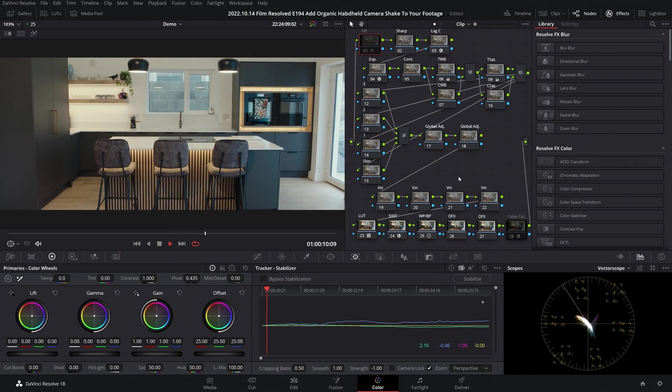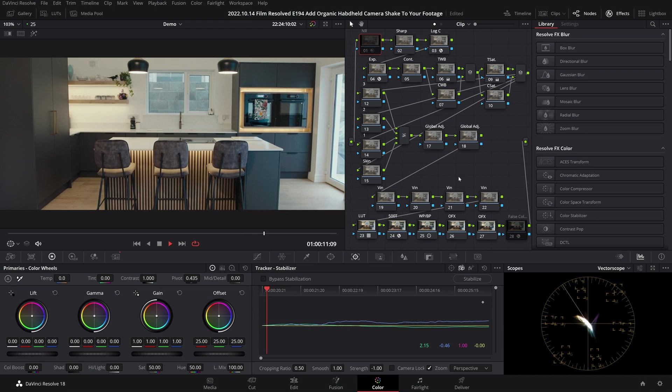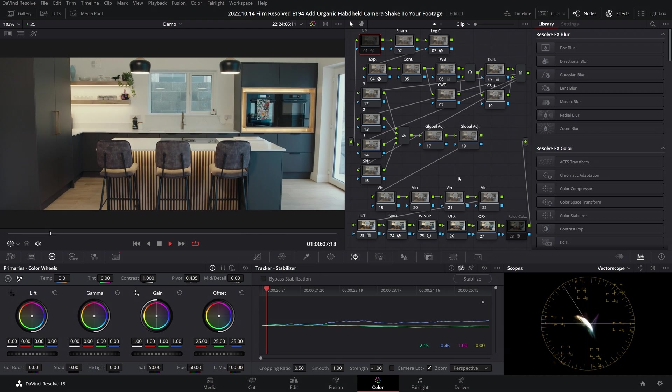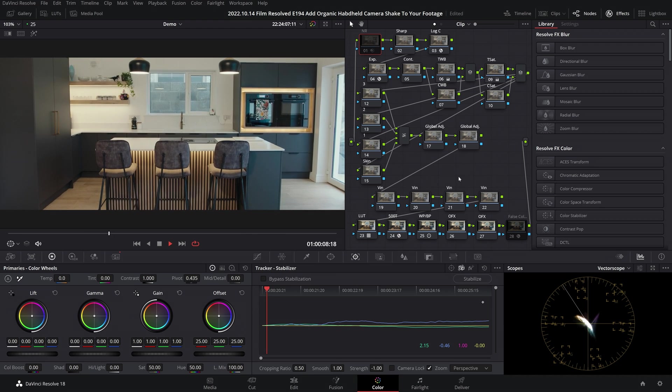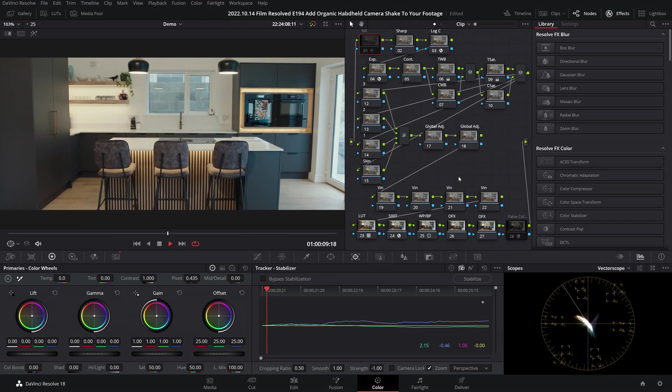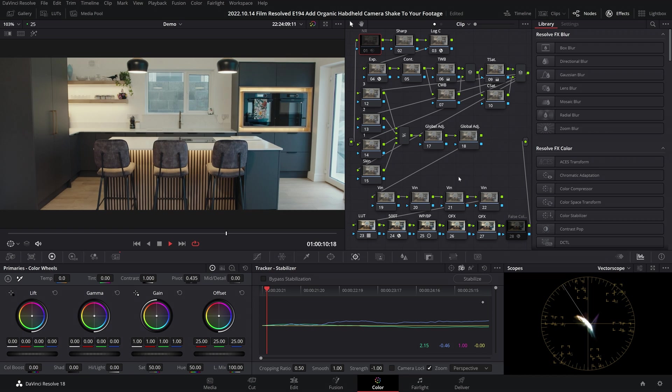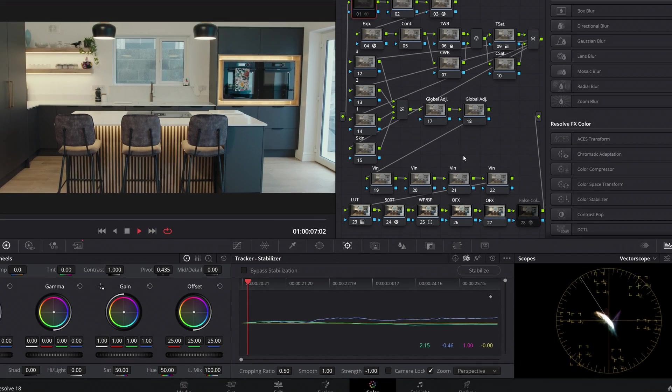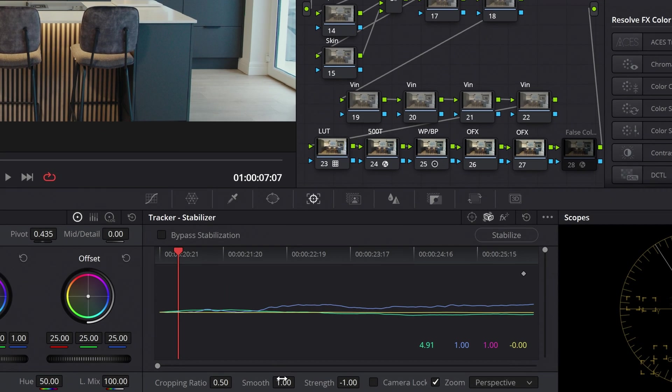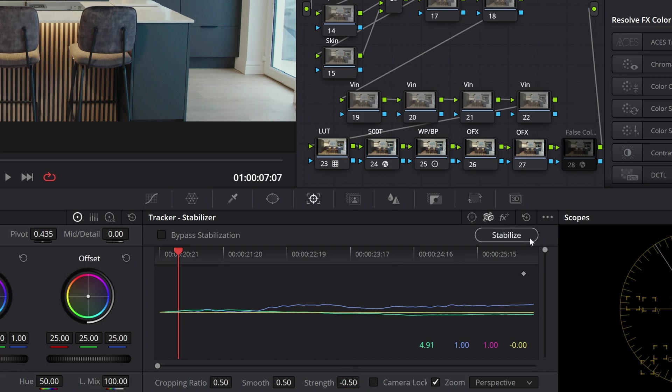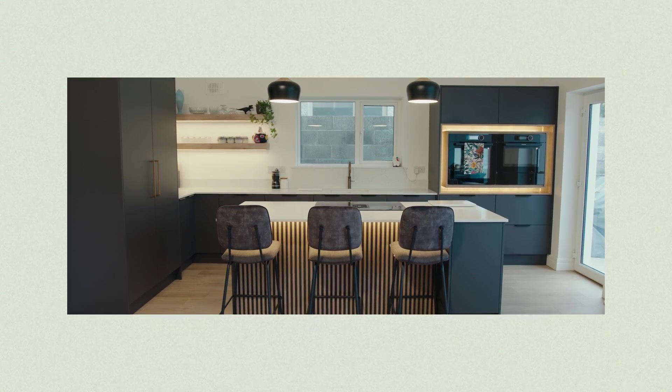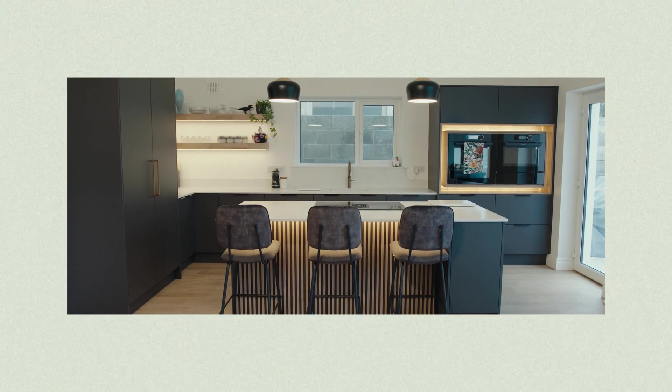This is a bit too aggressive, so you can play with the smooth and strength settings to dial this in. I regularly find myself splitting the difference on both of them to 0.5 and minus 0.5, remembering you can also experiment with plus values for the strength setting.